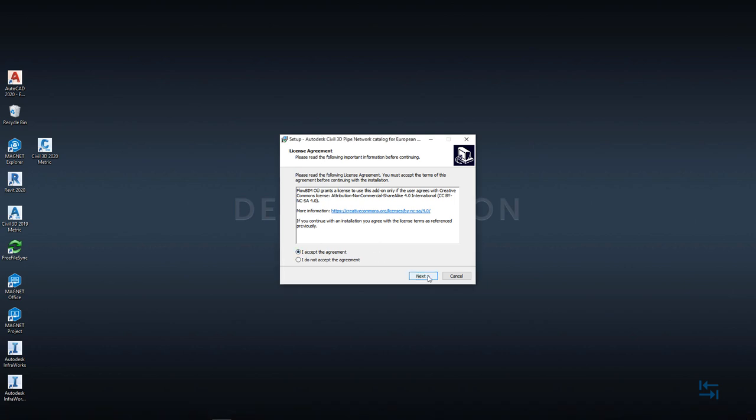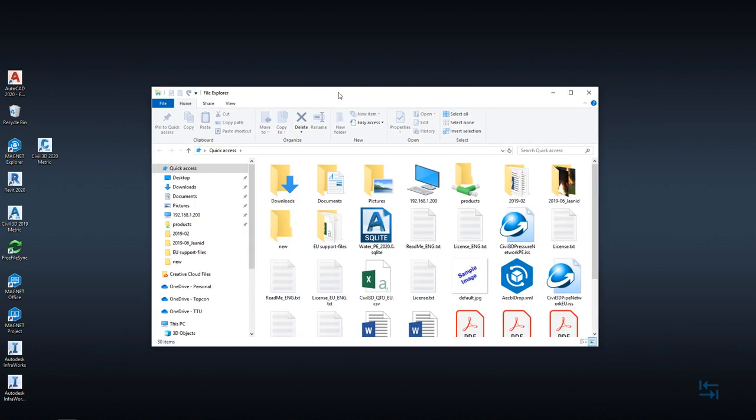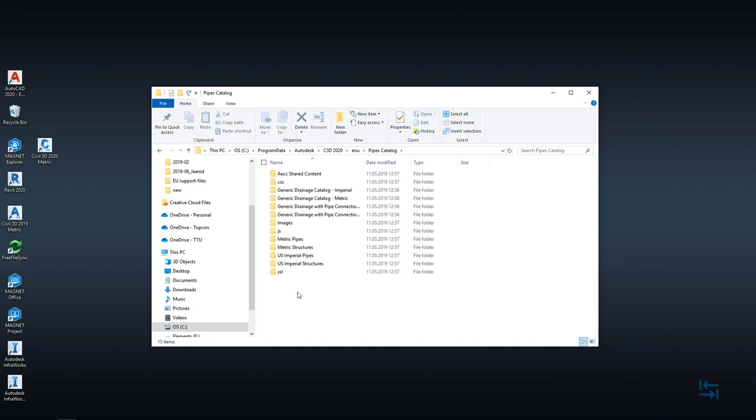I hit next and then an important part is coming up because in here you can actually select to where you want to copy or install this content pack. Because I'm using Civil 3D 2020, this is my target folder and of course I can show you if I copy this and use file explorer then this is the location to where additional content will be saved.